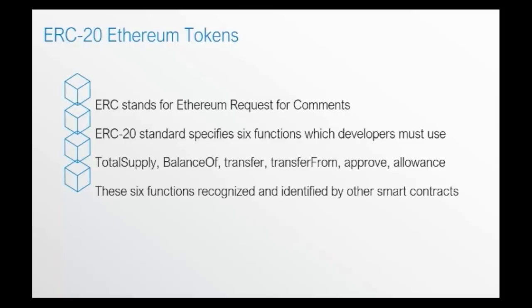Now, these six functions are recognized and identified by other smart contracts. In a nutshell, an ERC20 token plays well with other smart contracts and that's why they are so popular.